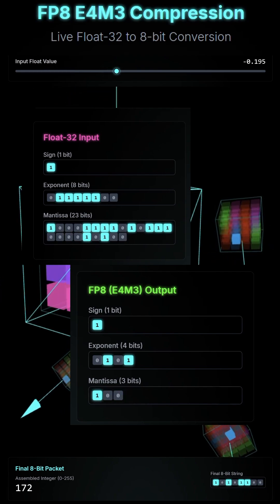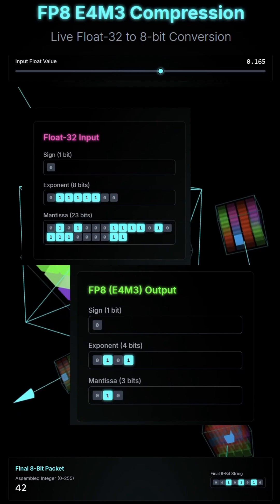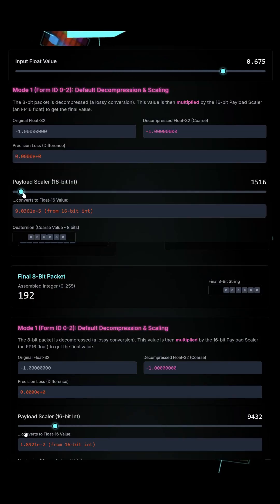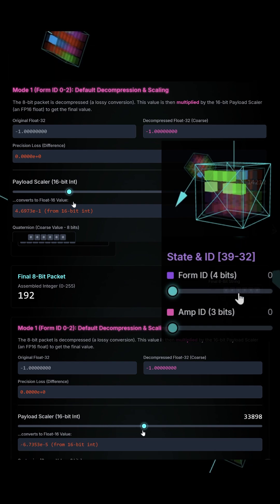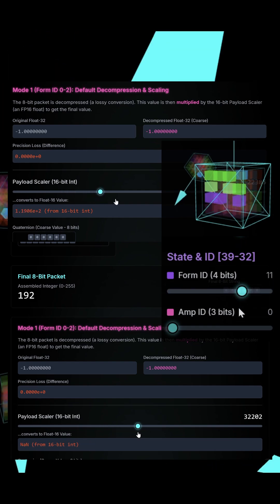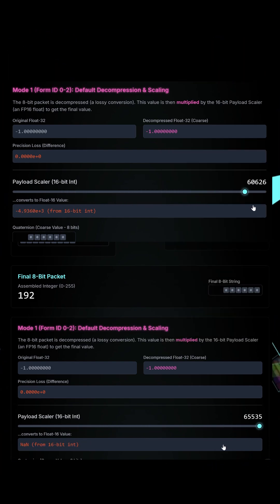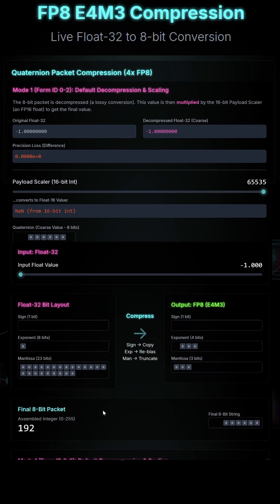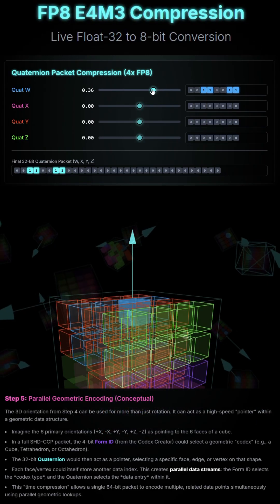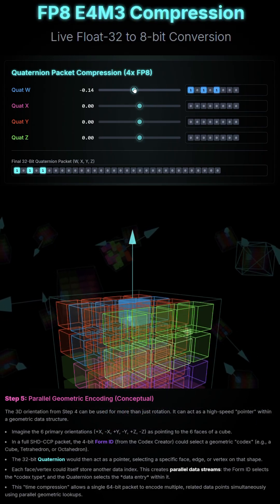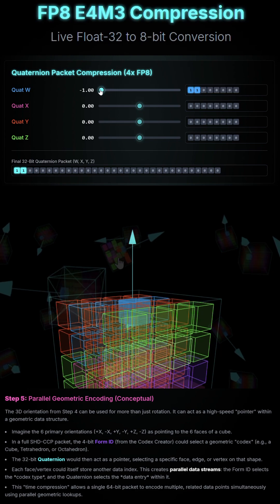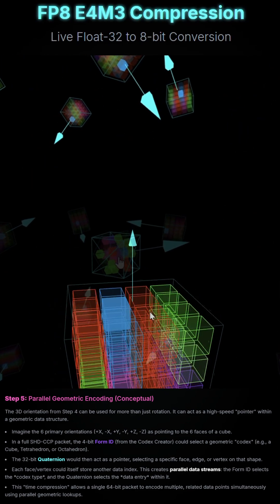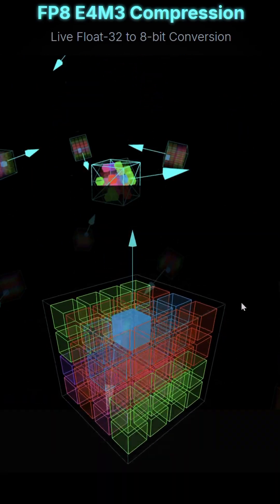Depending on your use case: Mode 1, Default Mode, signified by Structural Form ID 0, is simply a compression of the 32-bit integer inputs. This is a lossy compression by design, because this loss is used to calculate perplexity using the next two modes, or completely removed using a preset codex.